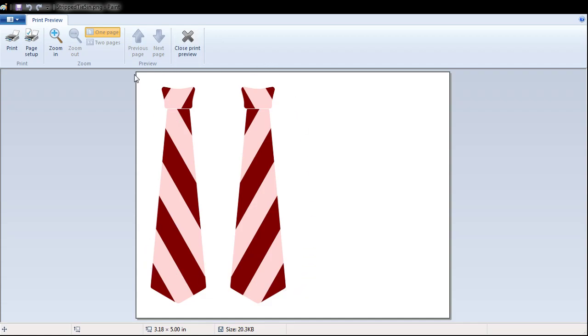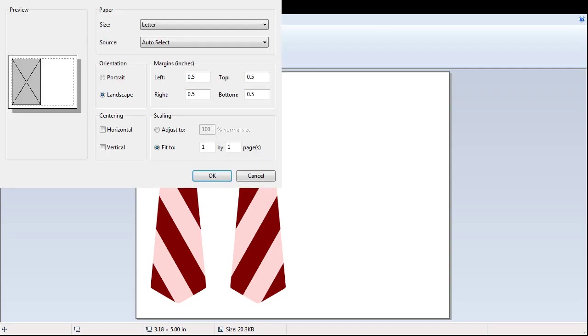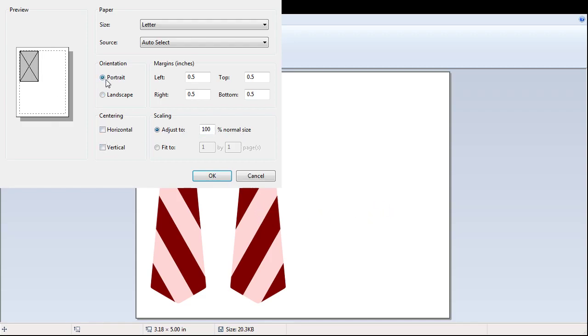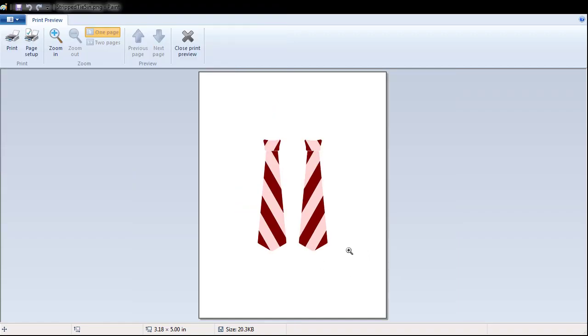So I want to go to page setup and change the scaling. Instead of fit to, I want to adjust to 100 percent, and I'm going to center my printout. Now go ahead and print, and you get the actual size.